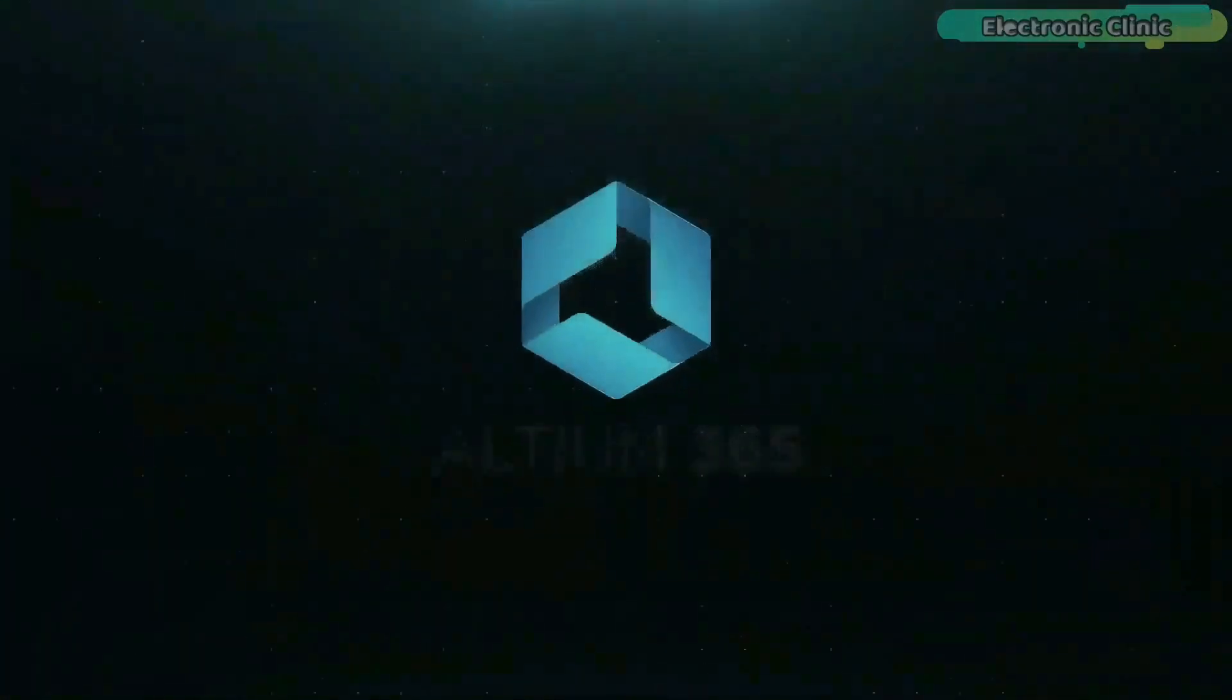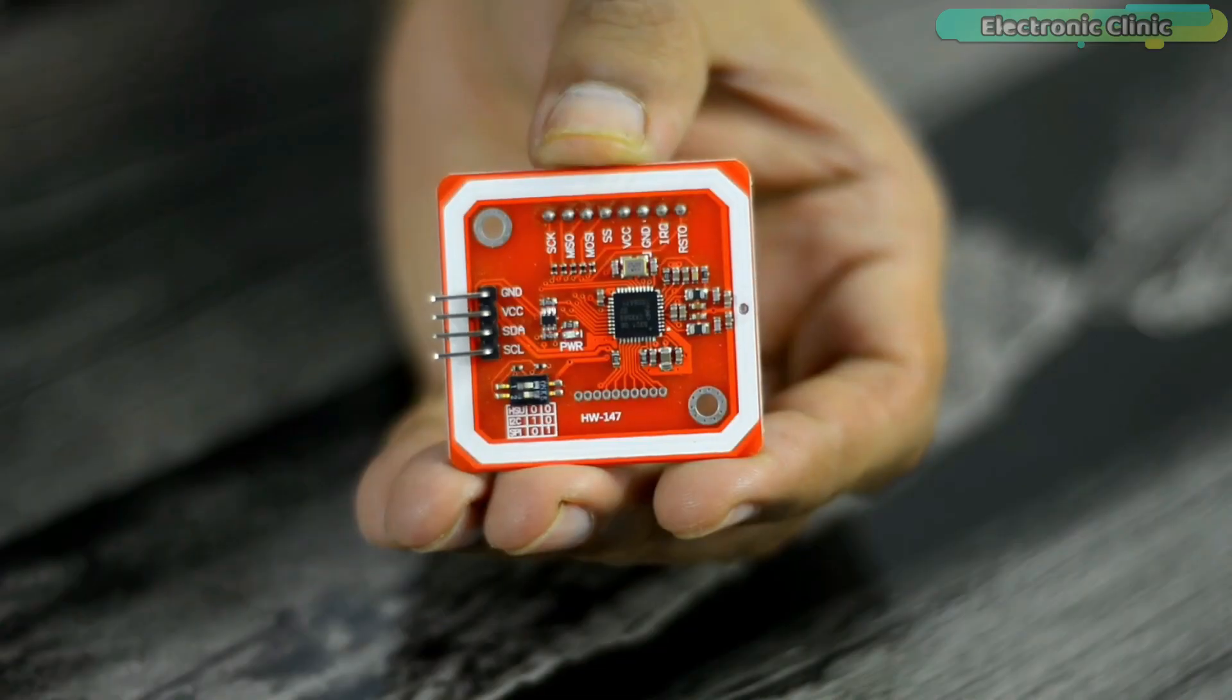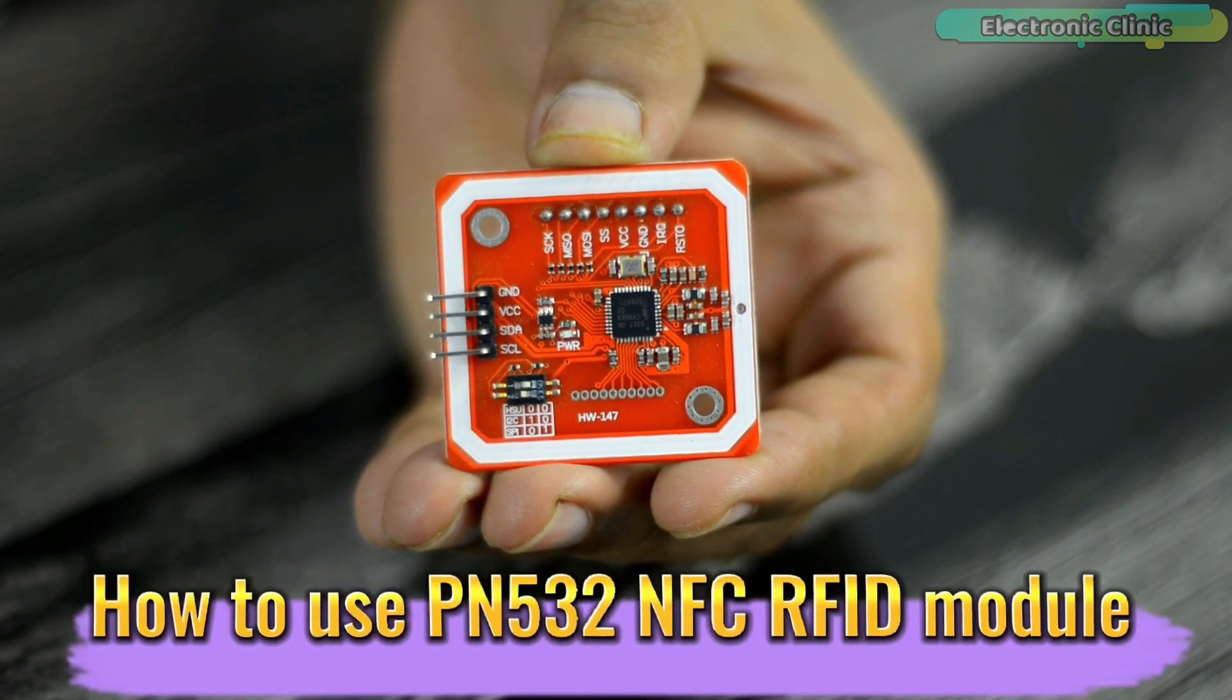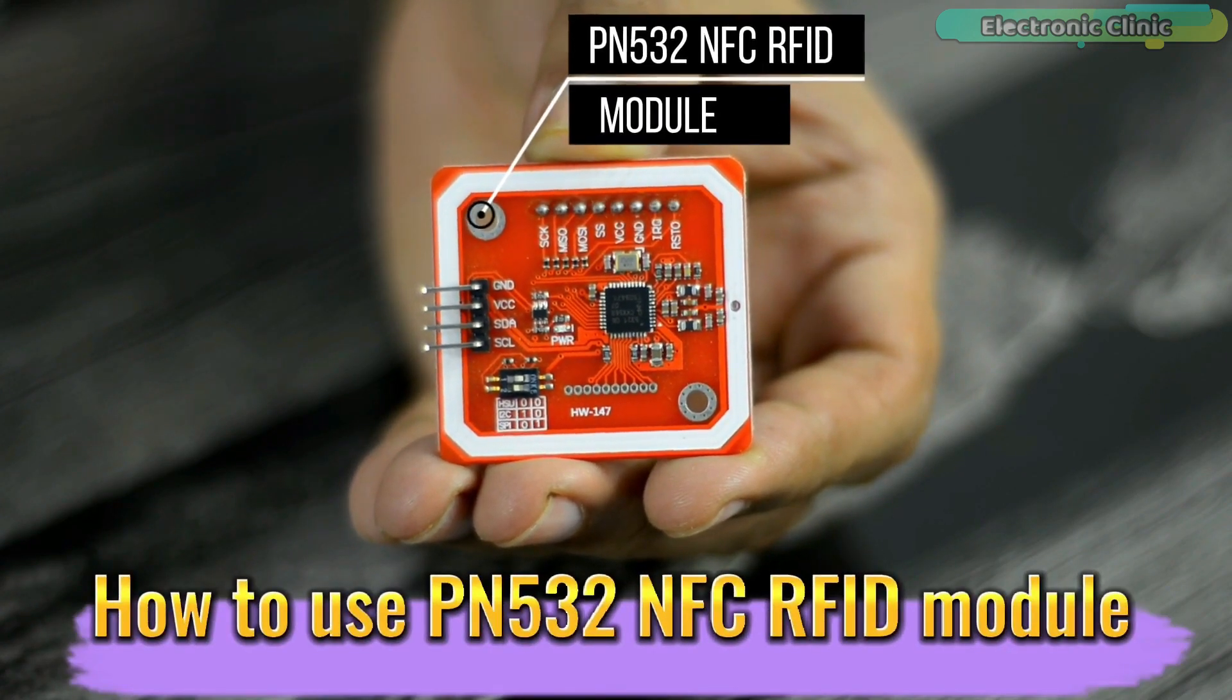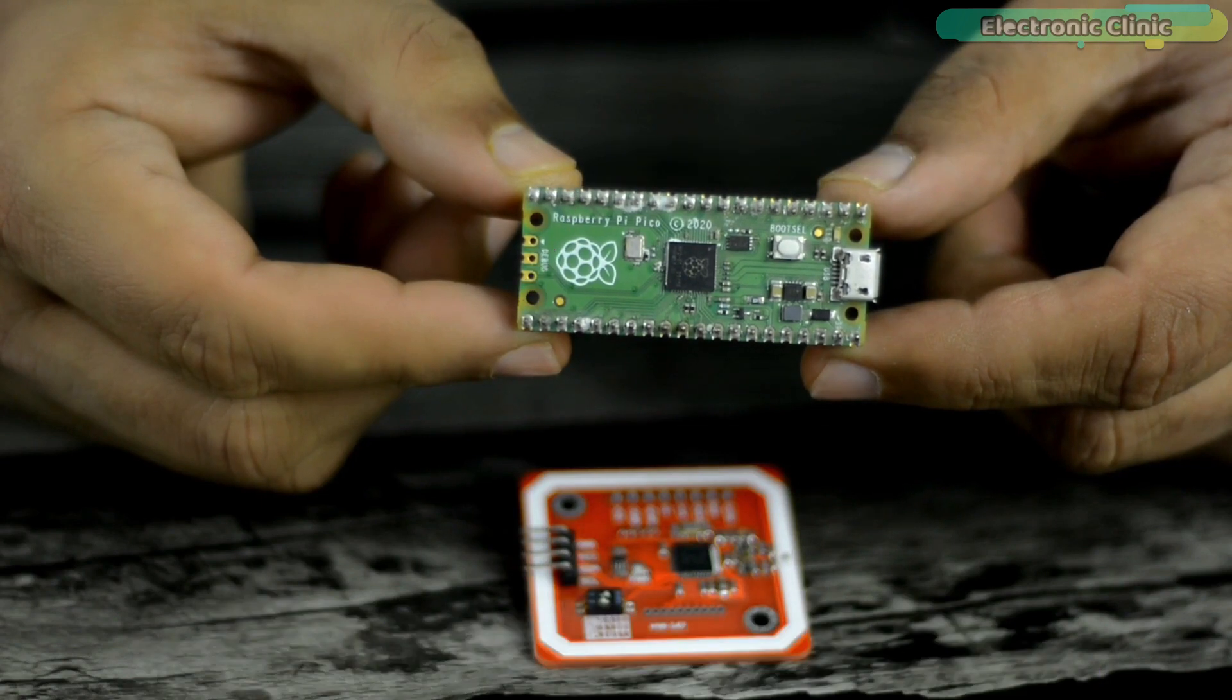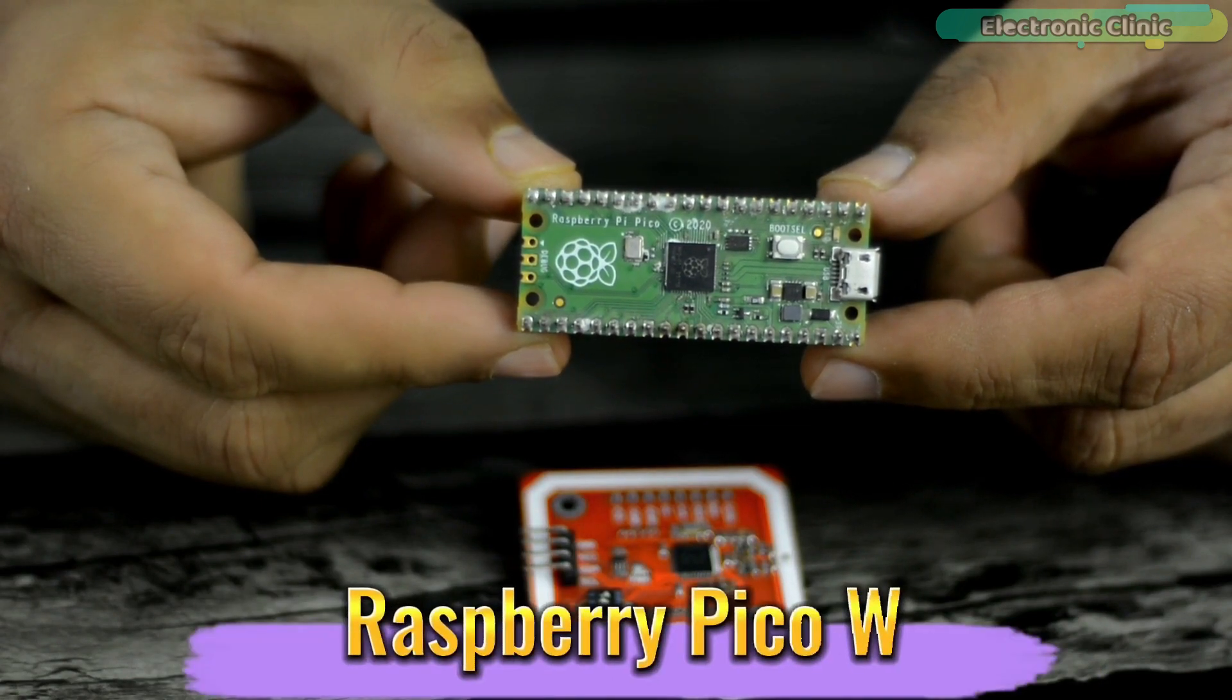This video is brought to you by Altium 365. In today's episode you will learn how to use PN532 NFC RFID module with Raspberry Pi Pico. You can also use Raspberry Pi Pico W.